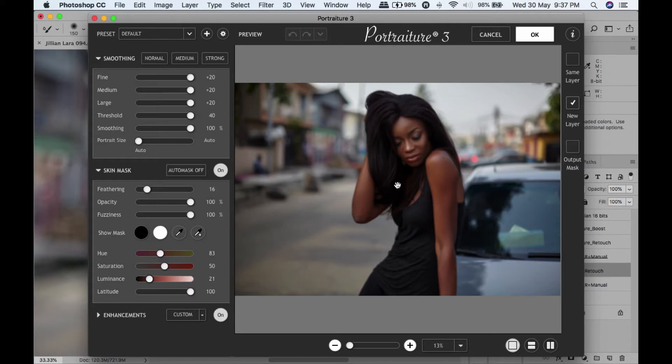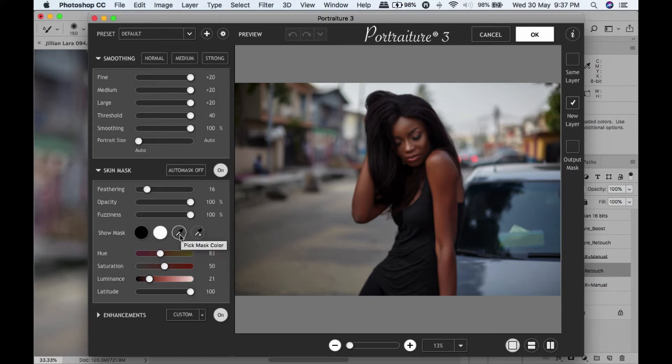I have everything maxed out here. All I normally do is take this eyedropper tool - I usually start with the first one, take that and then select the skin tone.